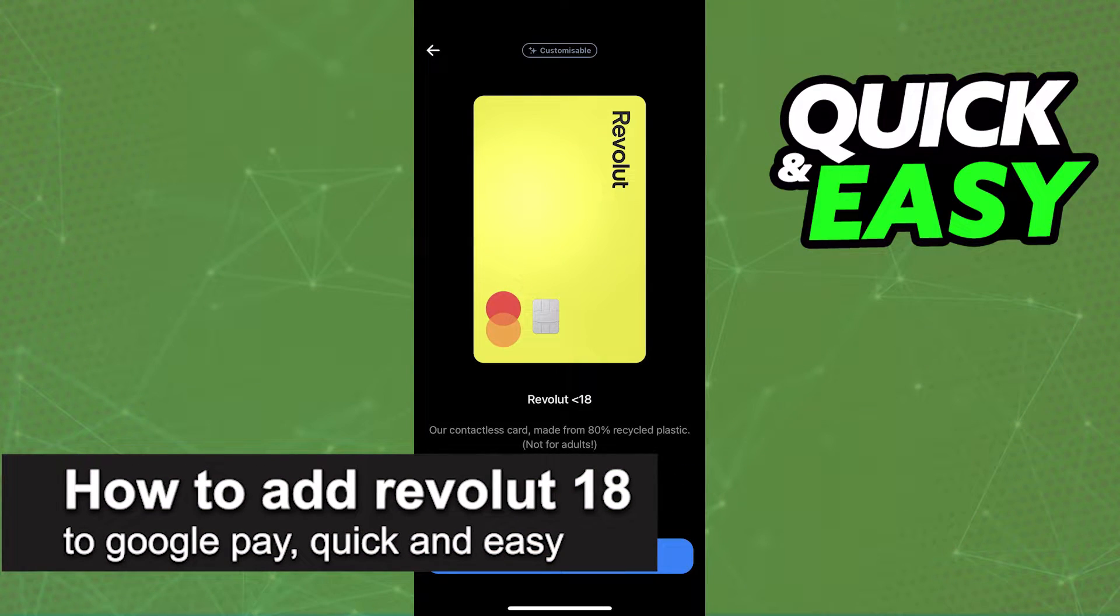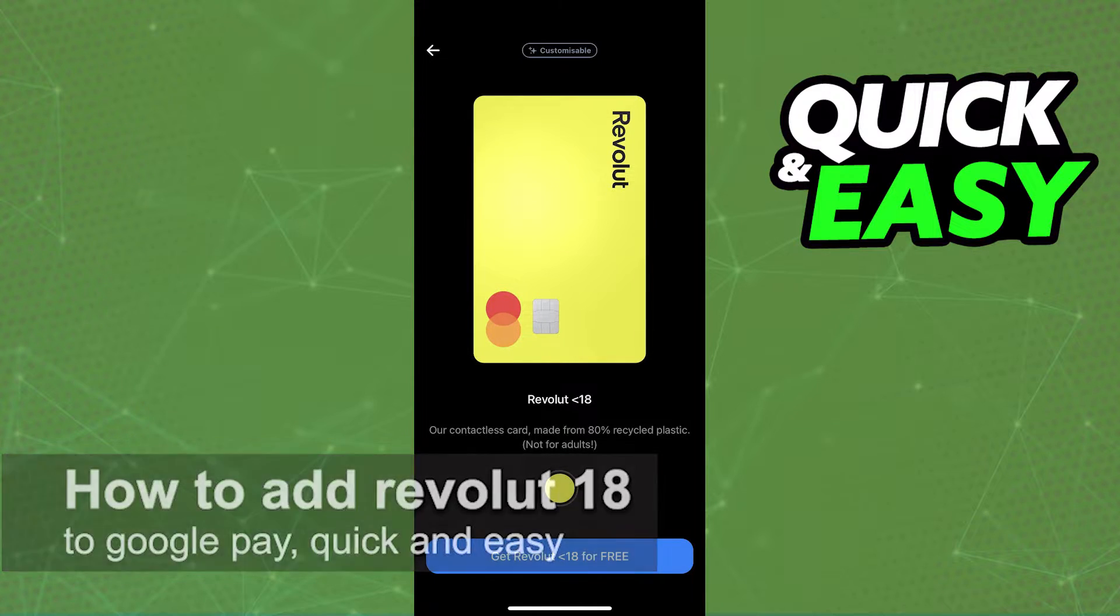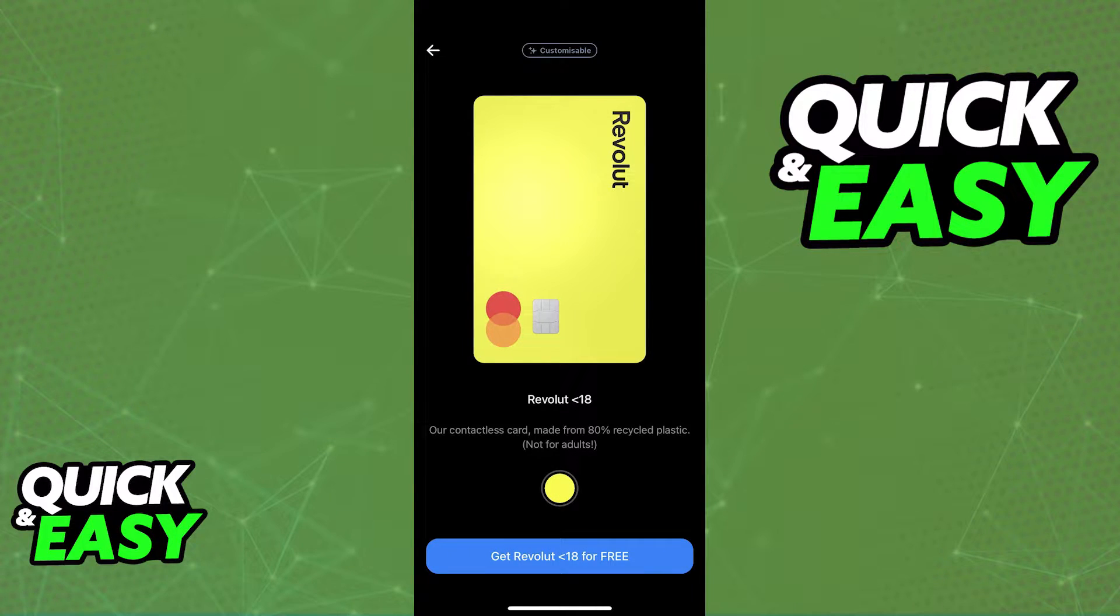In this video, I'm going to teach you how to add a Revolut 18 card to Google Pay. It's a very easy process, so make sure to follow along.